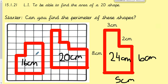So the first one, the perimeter was 16 centimeters. I just counted around the edges until I got to the starting point and it was 16. The next one is 20 — again I just counted around the edge, one, two, three, count all the boxes until you get right around to where you started. That was 20.